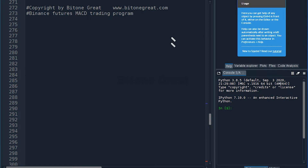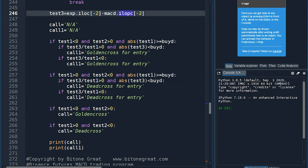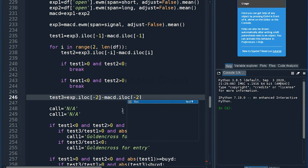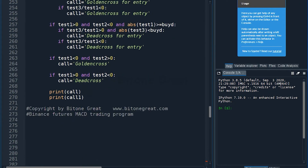I'm going to continue from Part 2. There was an error in Part 2 — on line 246, there shouldn't be a 'P' here. So if you are following me, please fix this problem.